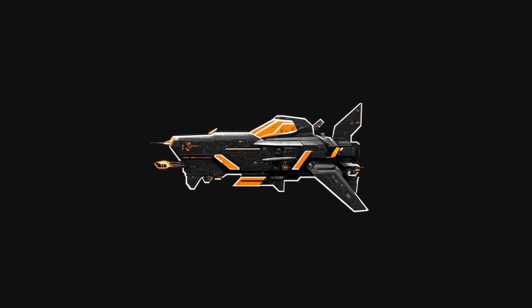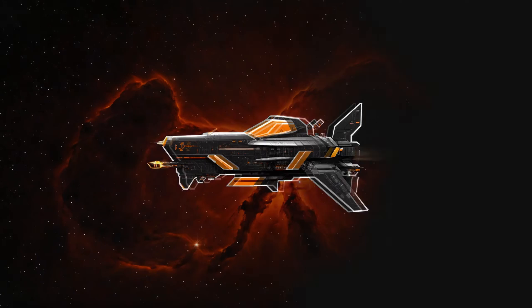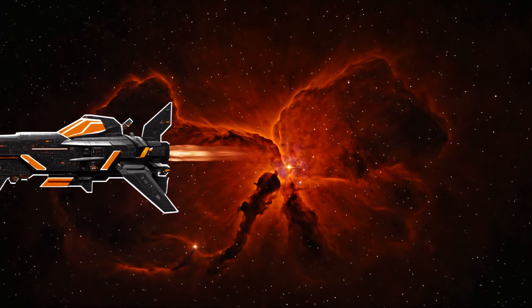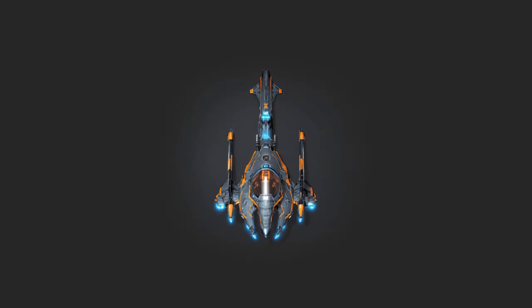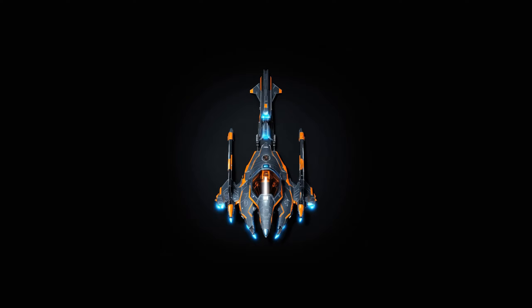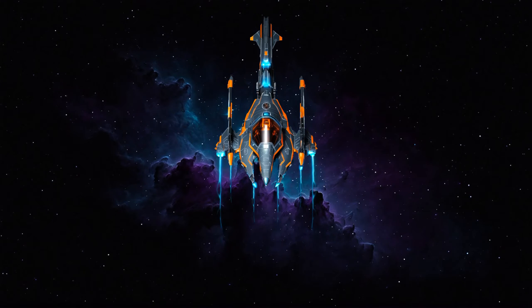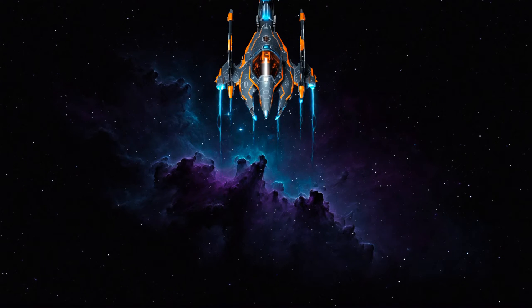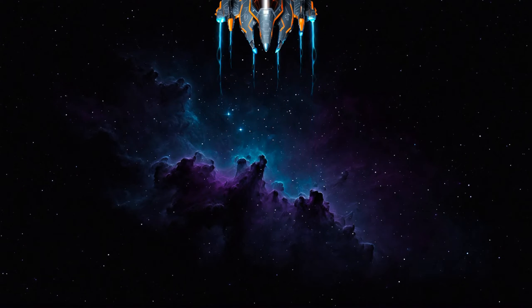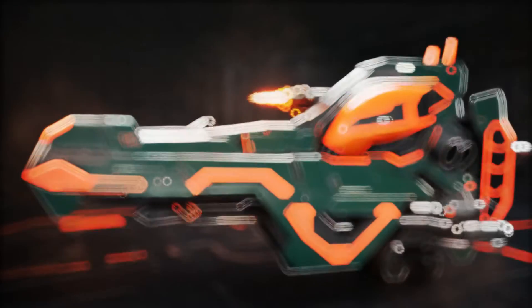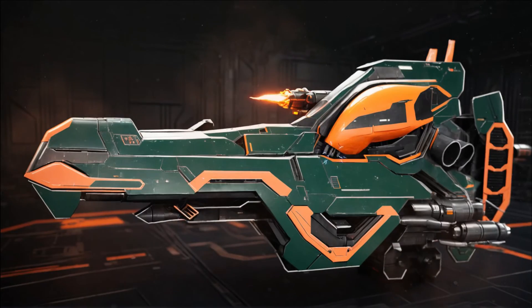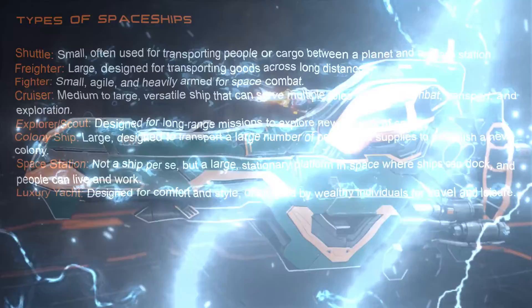Hey there, in today's video I want to share some ideas on how you can create spaceships by sketching them out in Photoshop and then generating a colored version using stable diffusion. It's a great way to bring your ideas to life with artificial intelligence.